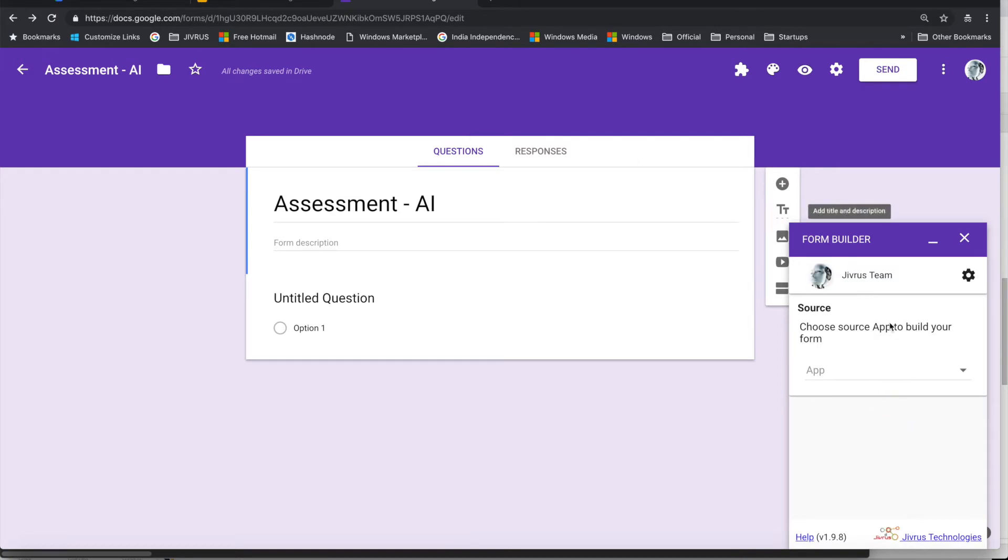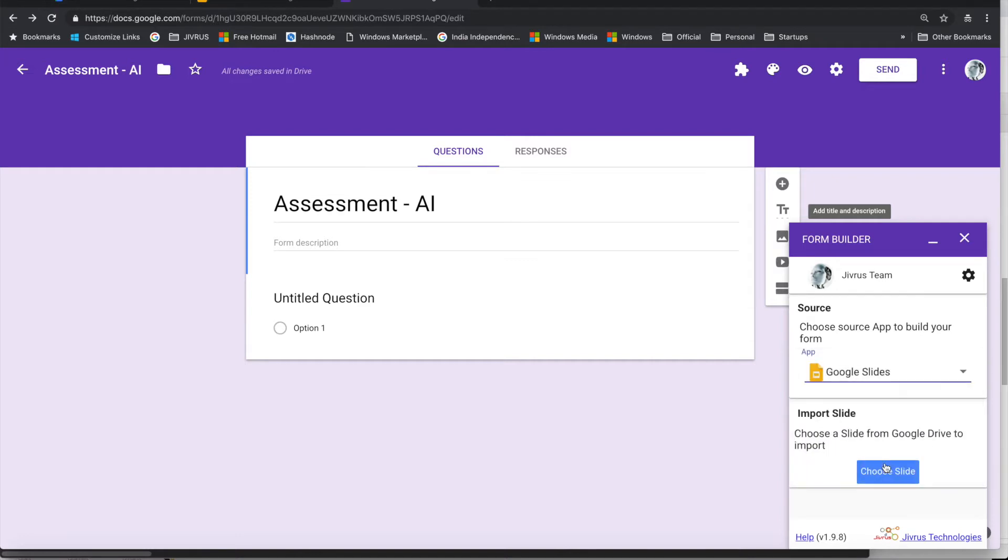The first thing that we need to do in Form Builder is to choose the application from which I want to import. So I choose Google Slides as the type of application from which I want to import.